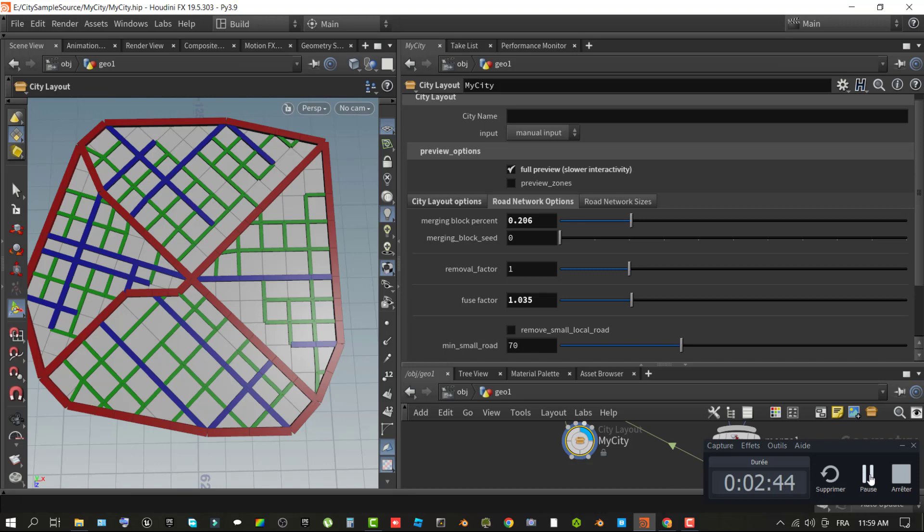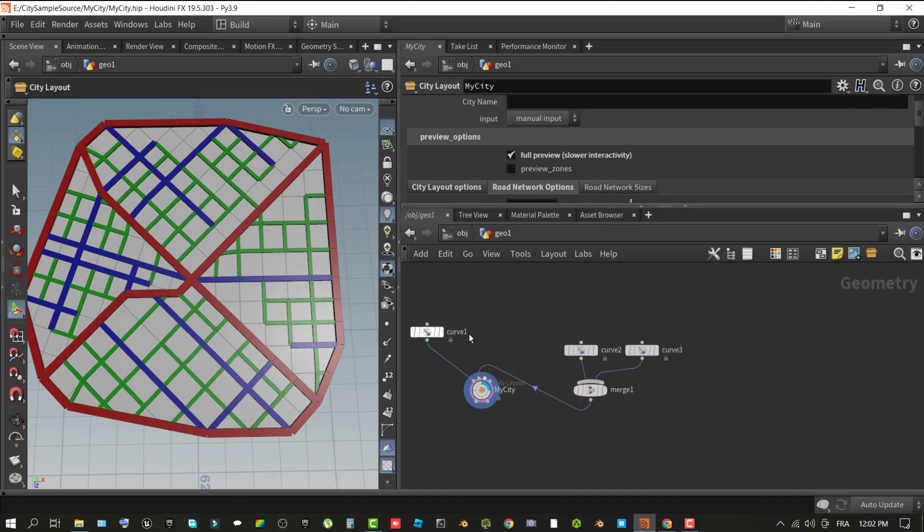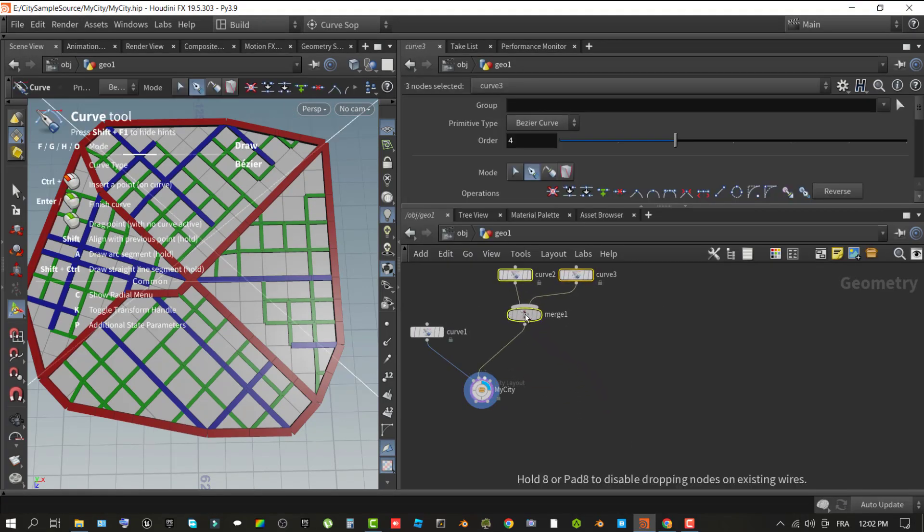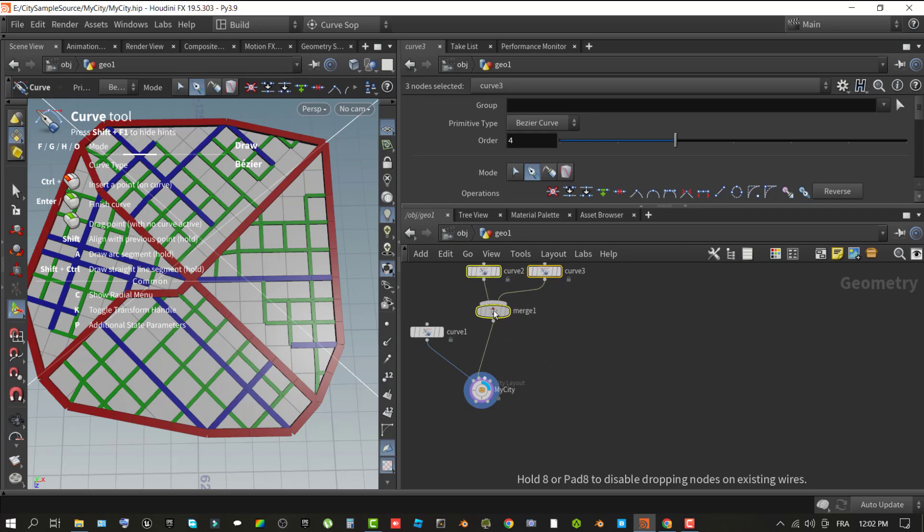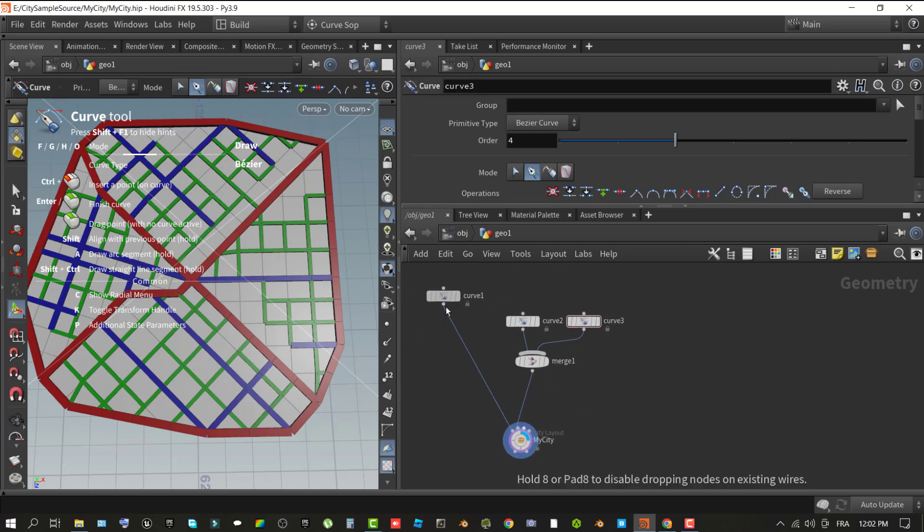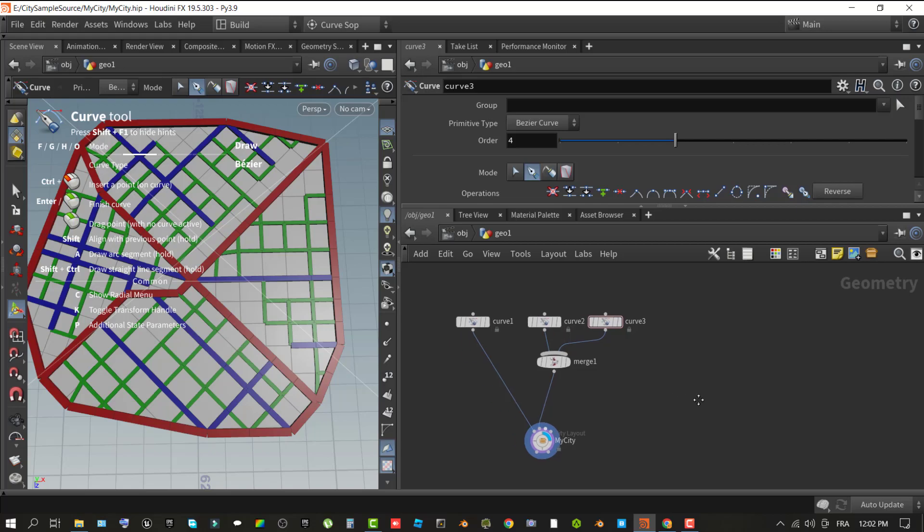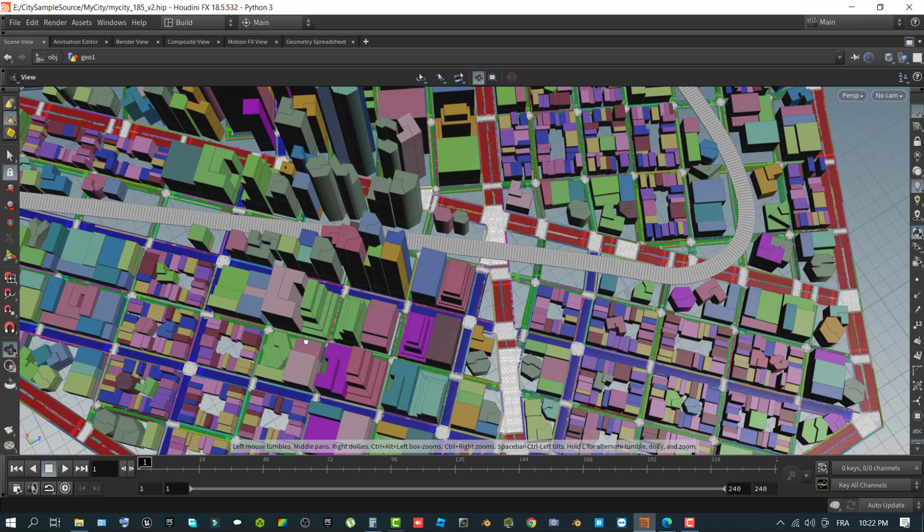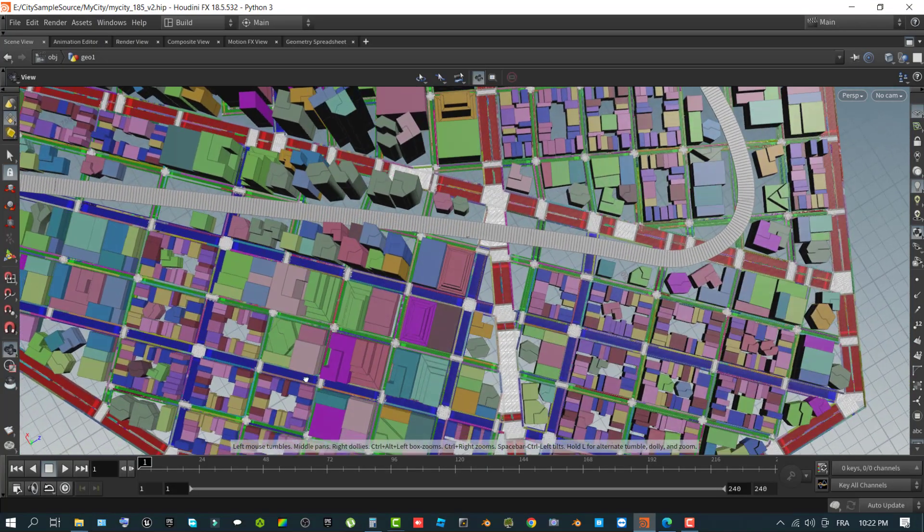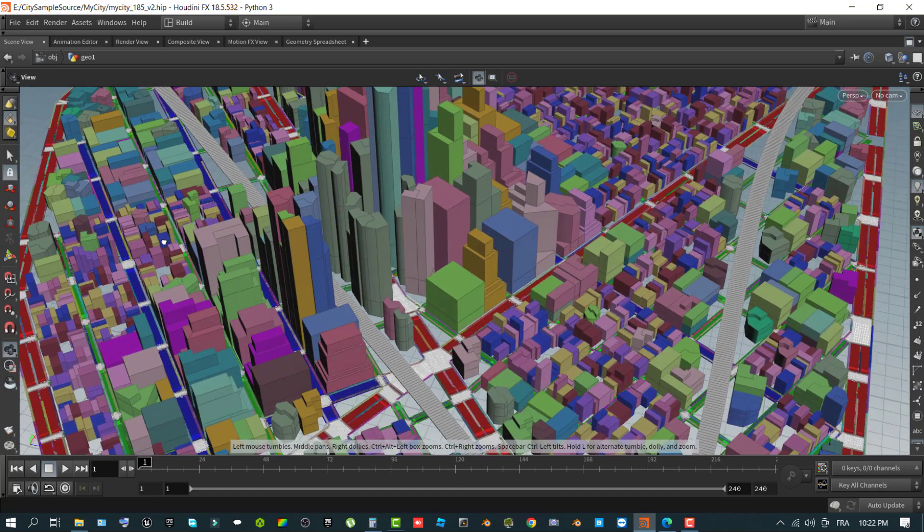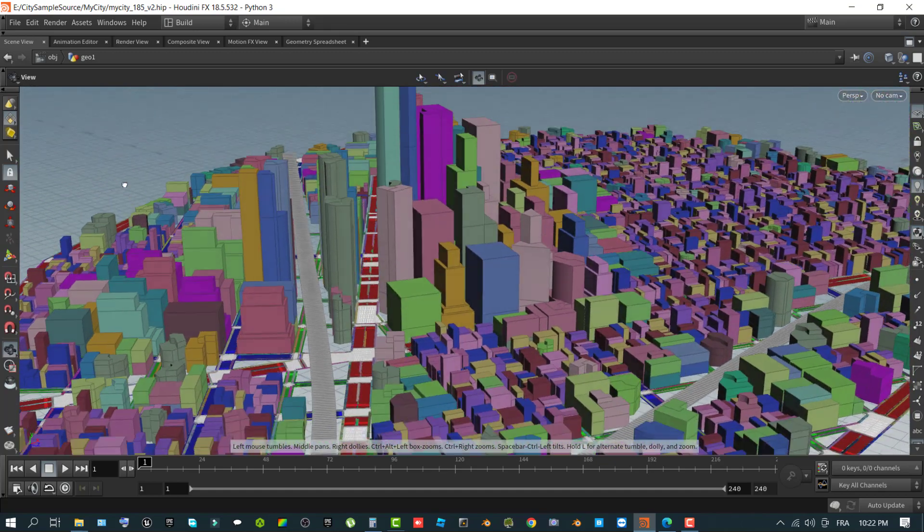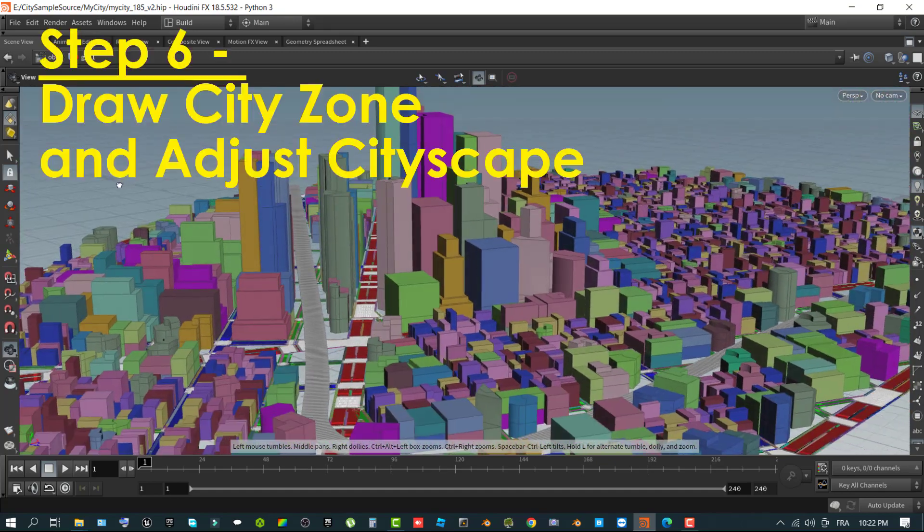In the city layout properties pane in preview options section, enable the checkbox for full preview. This property enables a more accurate preview of the network with all the cleanup that happens down the graph. But it also requires more computing power, thus reducing interactivity. So if you have a humble configuration like mine, please be careful with this option. Click the road network options tab to adjust properties of the generated road network.